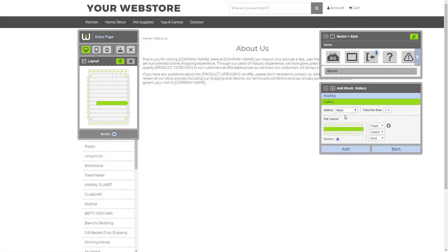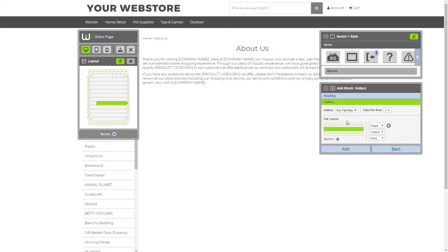The Gallery settings allow you to customize the display of your gallery within the block. The first thing you want to do is select the gallery that you've created that you want to display. In this case, our facilities.